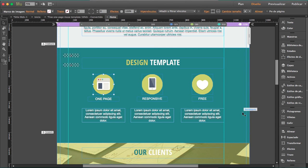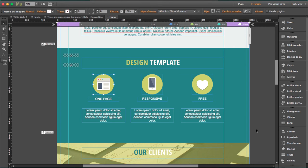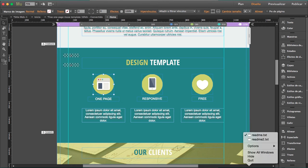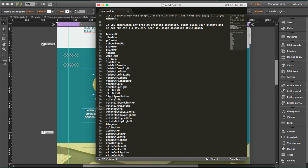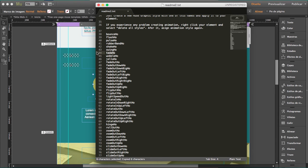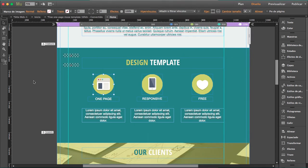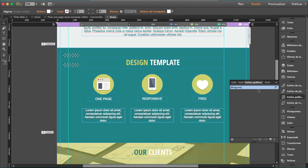First thing you have to do is once you download the widget and unzip it, you'll find a readme text. Open that and you will find the list of animations that this widget can do. So I'm going to select one, copy it, go to graphic styles, and create a new graphic style.